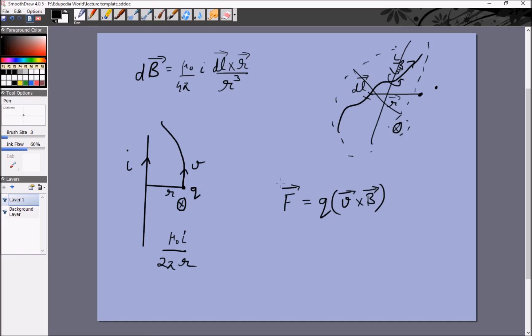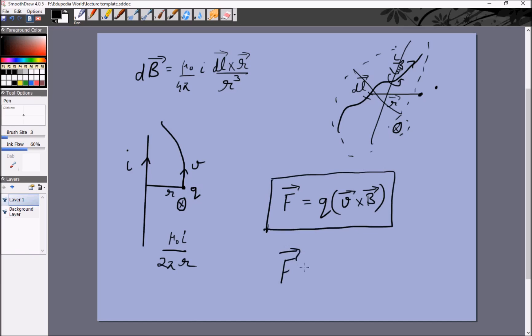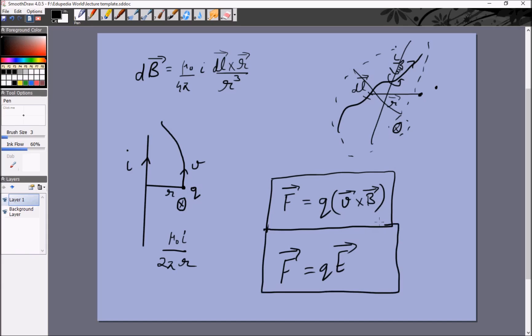This is the standard formula to calculate the effect of a magnetic field on a moving charge, analogous to F equals qE in the case of electric field. If you are ever confused about the dimensions of magnetic field, note that the dimensions of velocity times magnetic field are the same as the dimensions of E, and from that you can calculate the dimensions of B.